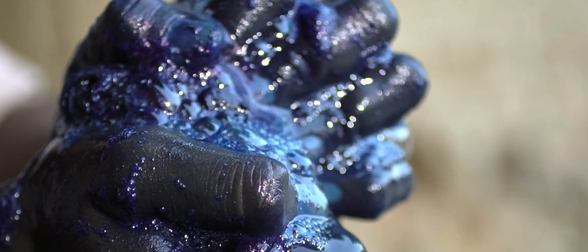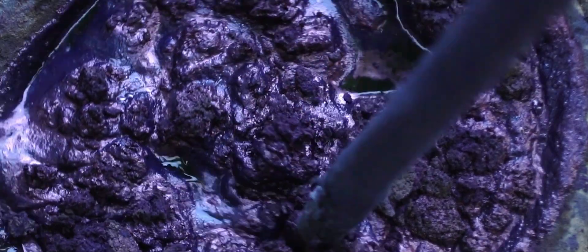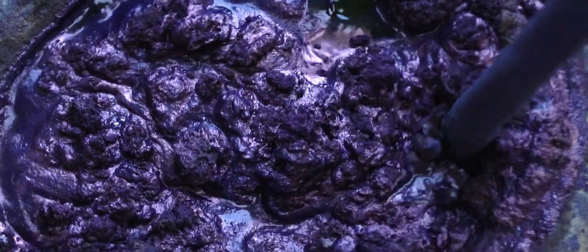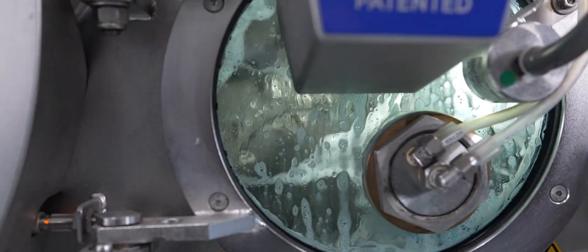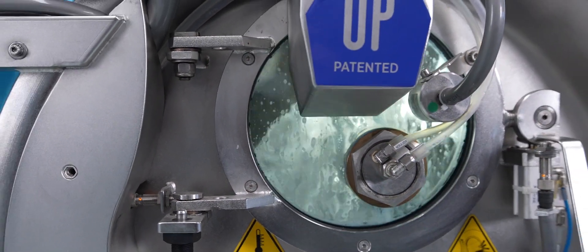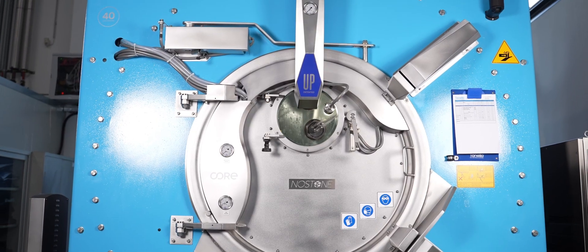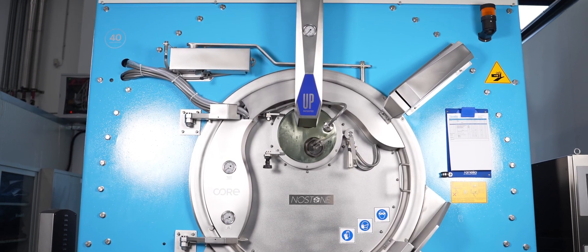This age-old art, handed down from generation to generation, comes back to life today thanks to a technology that embraces the past and accompanies past history into the future.